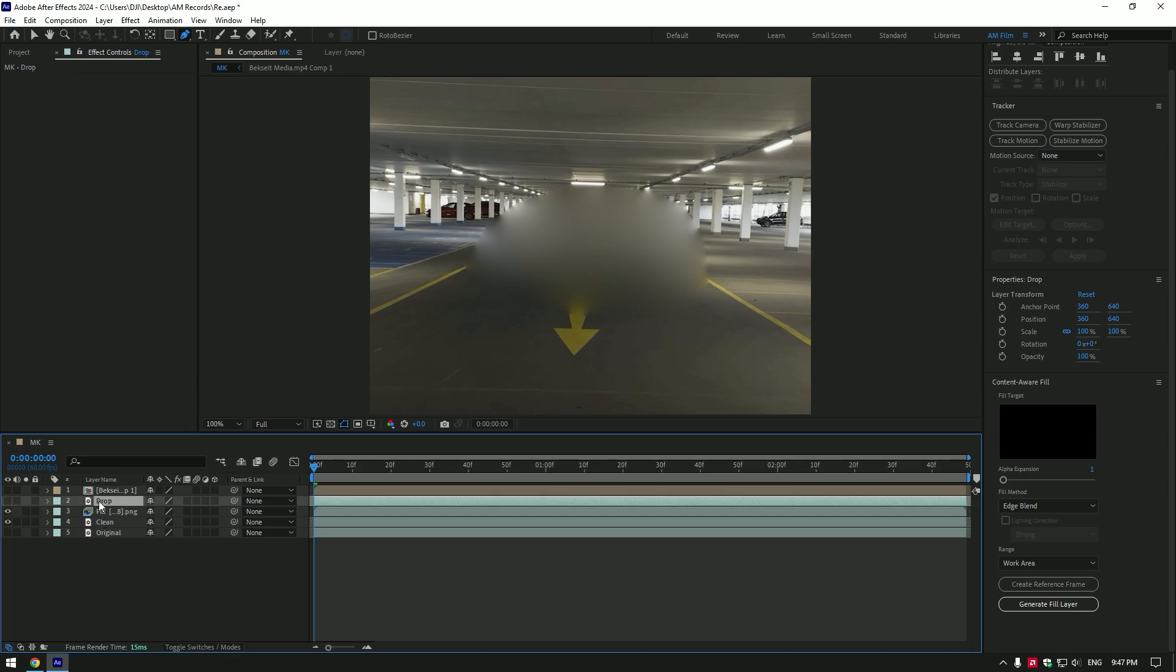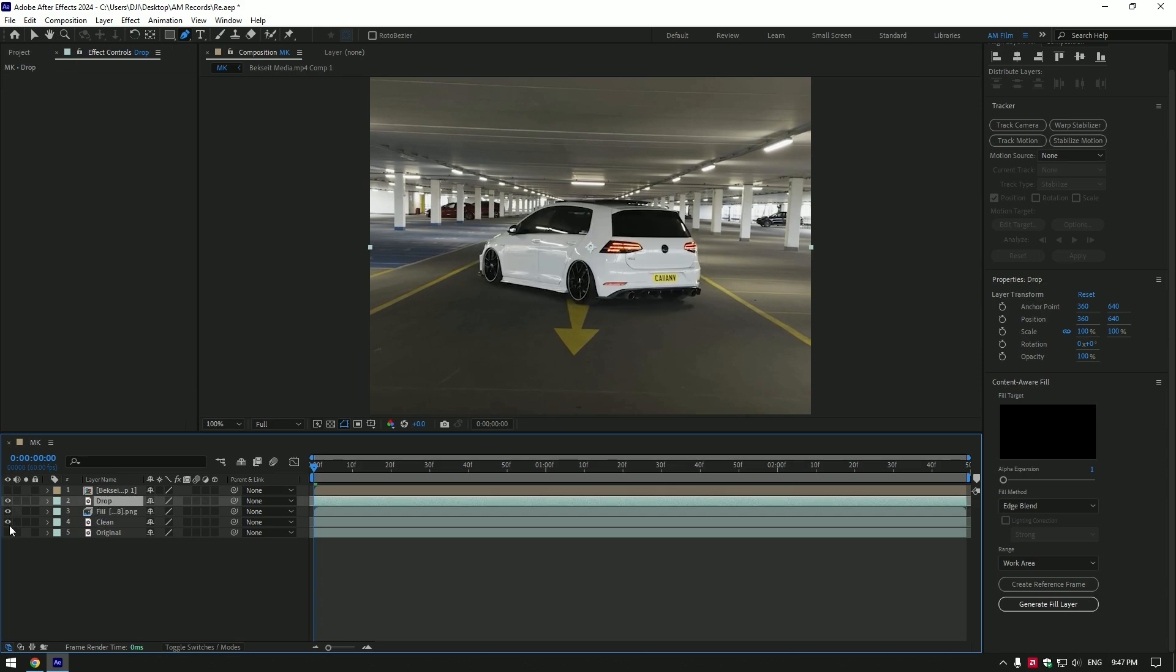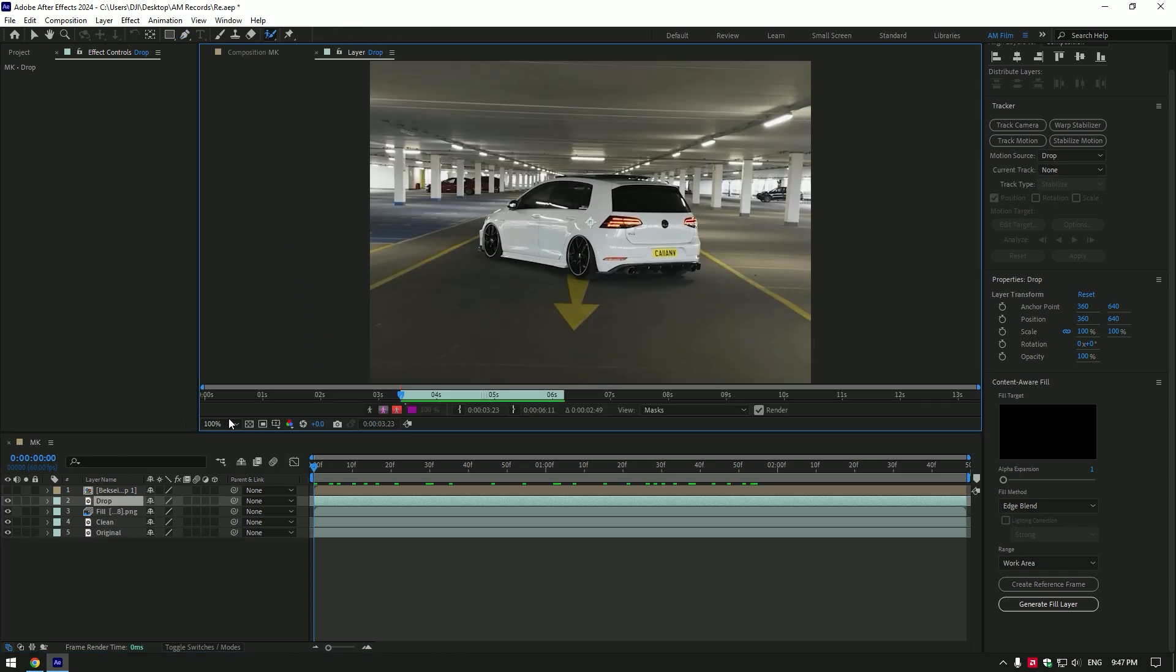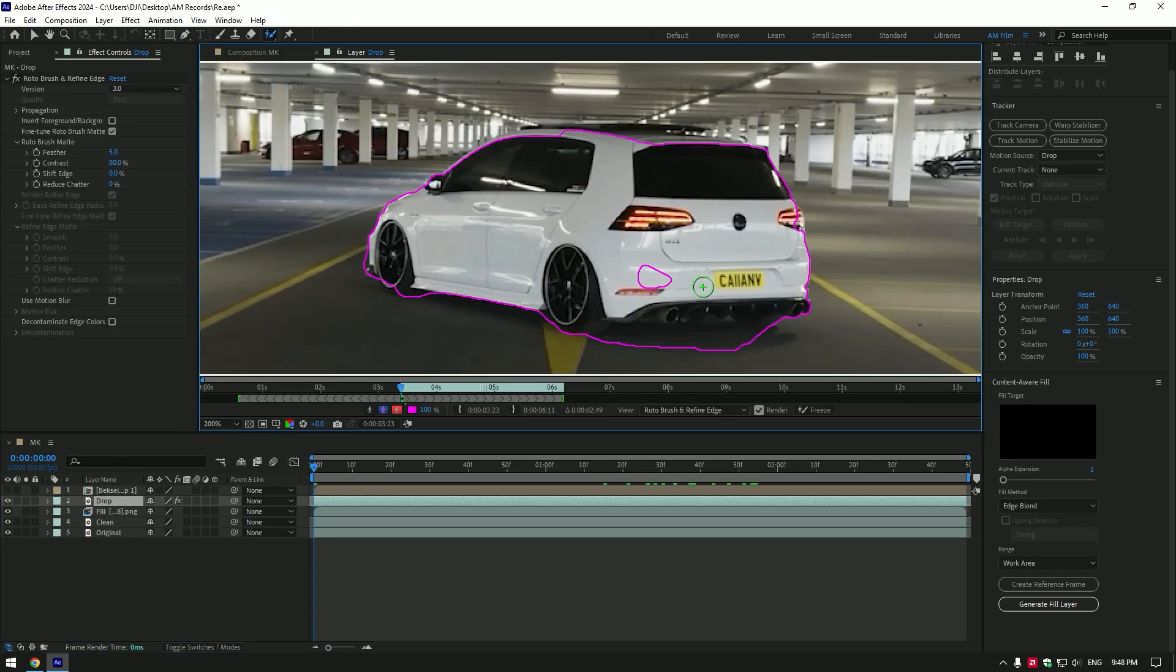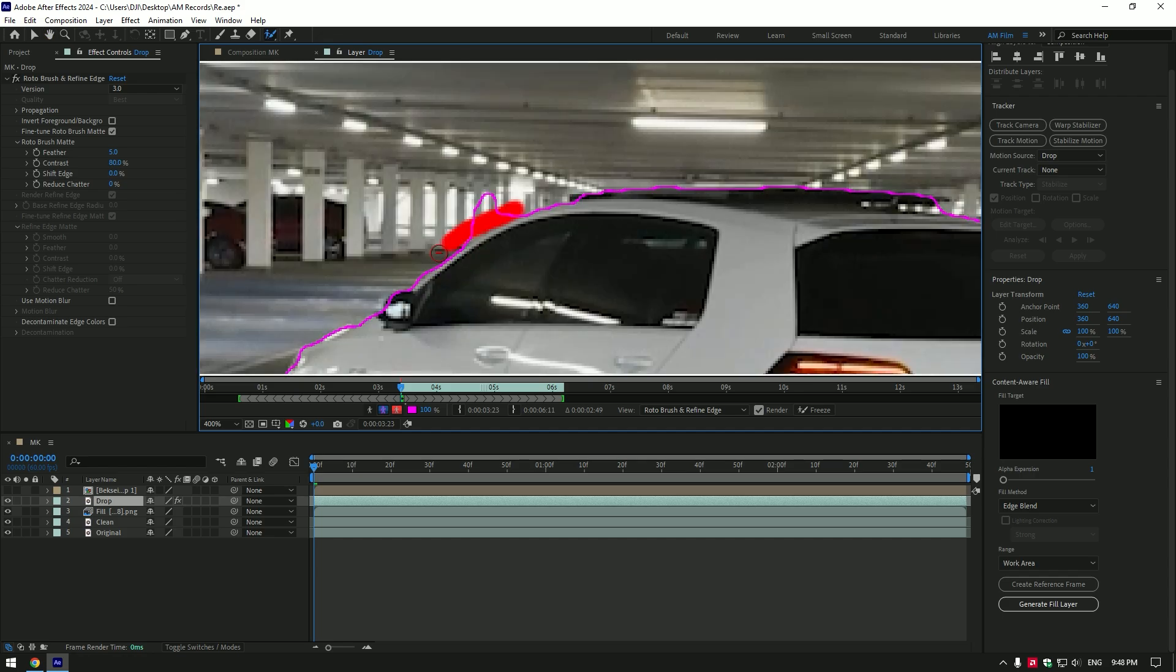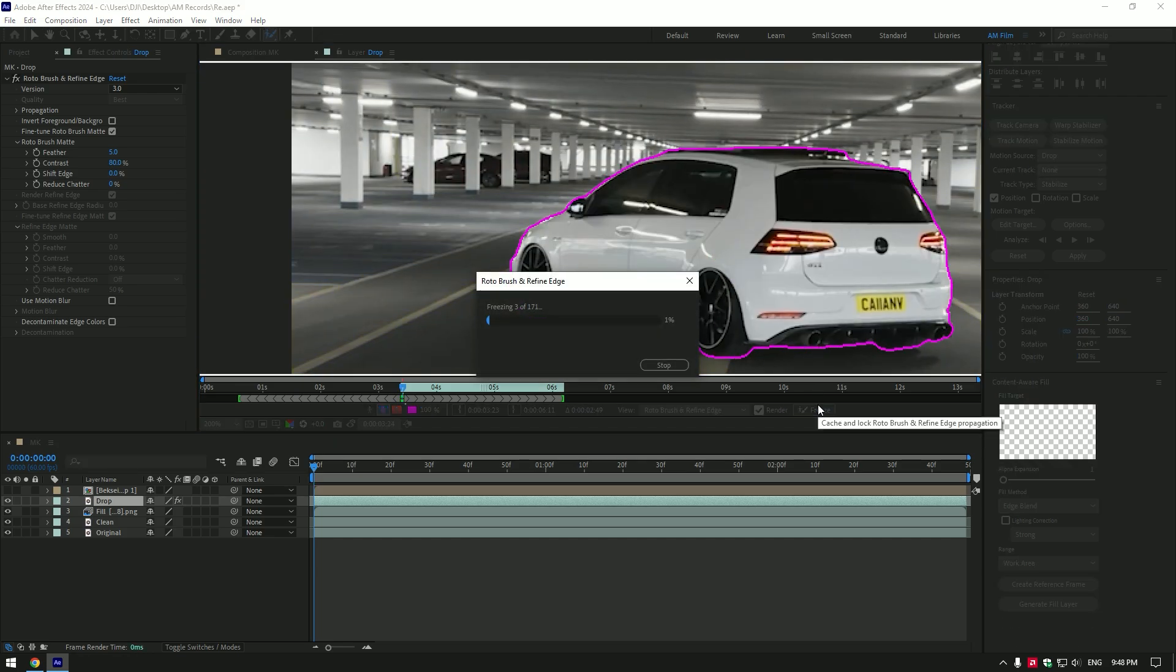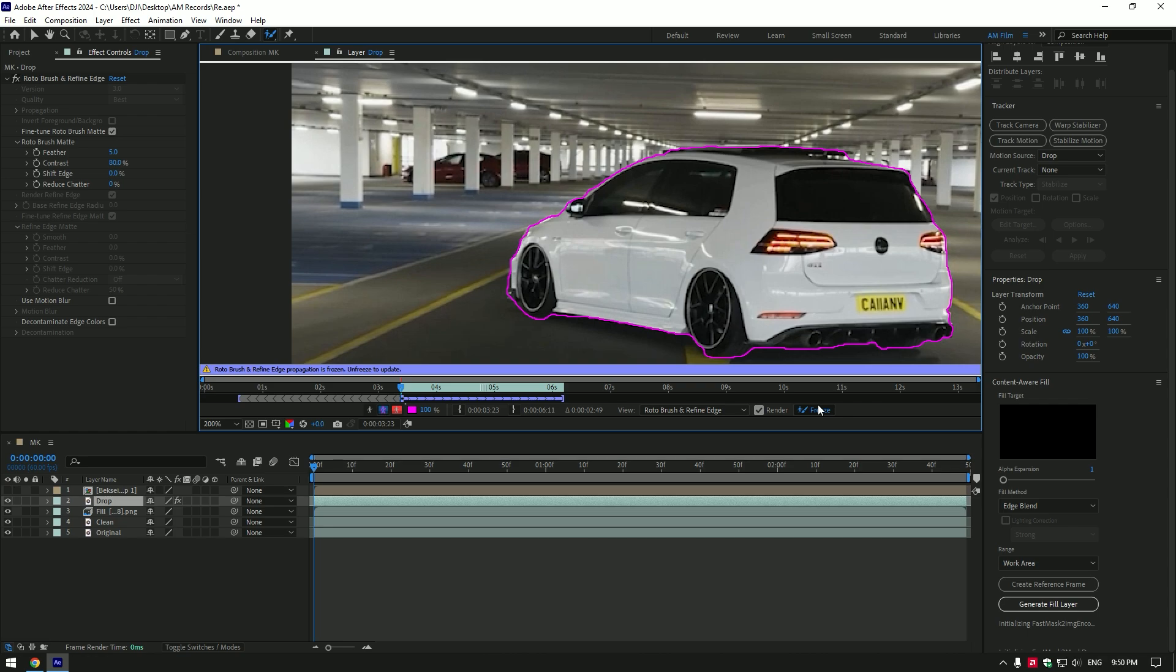Toggle on drop and original layers. Now grab a roto brush tool and double click on drop layer. Make a nice selection of the car to isolate it from a background. Once you have finished selecting, click on freeze button. As the freezing is done, go back to composition.